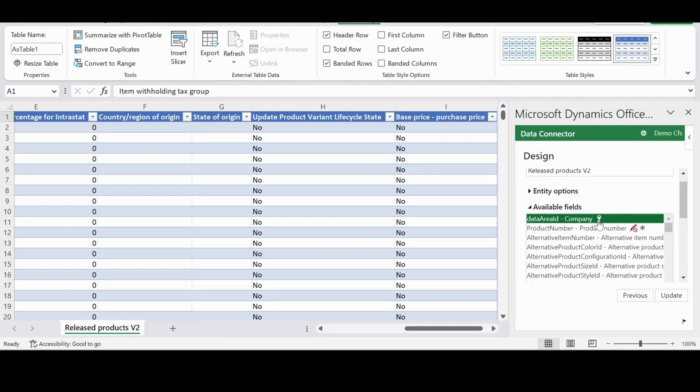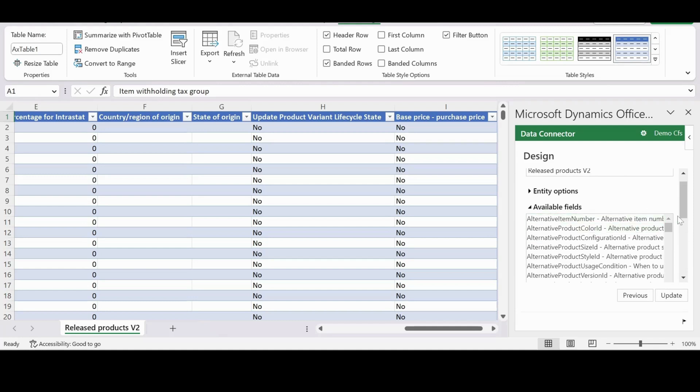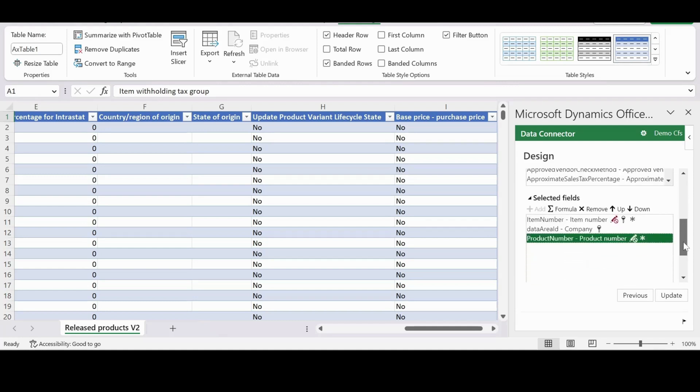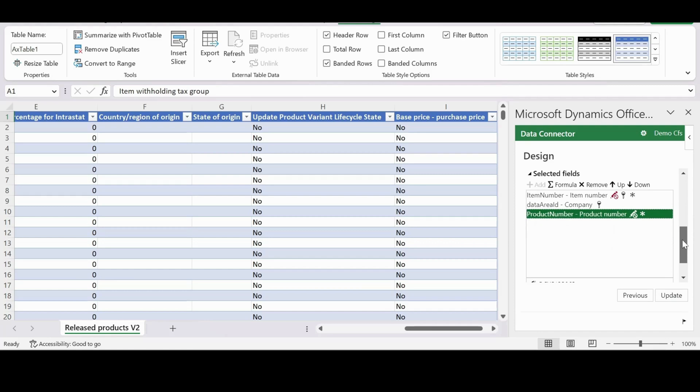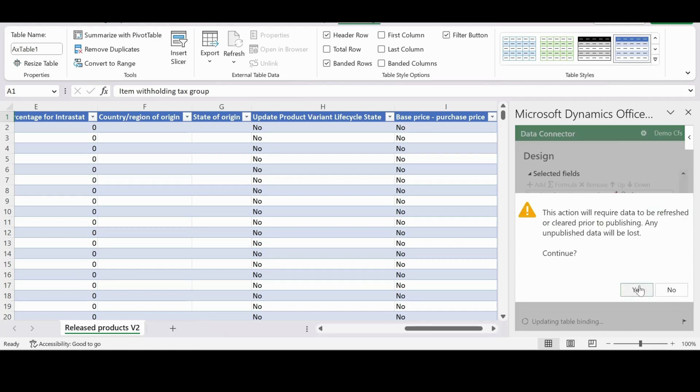And let me select the fields that we need from available fields. We need item number, company, and product number. That much only for this tutorial. If you need more fields, you can add them accordingly.